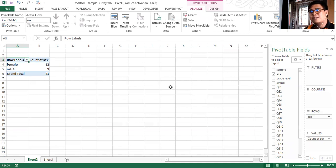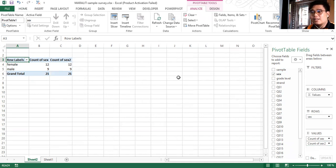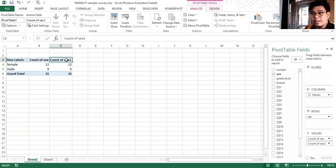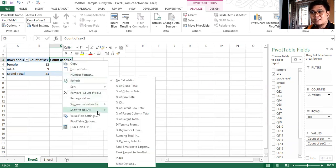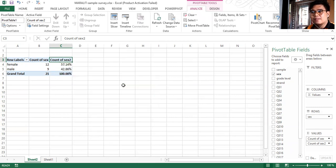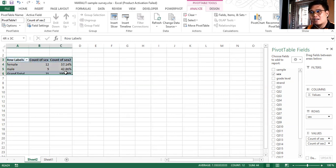To get the percentage, drag Sex to Values again. Then right-click on the third column label and select Show Values As, and then click Percent of Grand Total. You will then have the percentage.